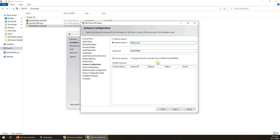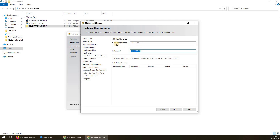Here it asks for the name of the SQL Server instance. If we select Default it will name it 'SQL Server'. You can also provide a custom name — I'm entering 'SQL Express Instance Name'. The instance ID can be different but I recommend keeping it the same. Then click Next.